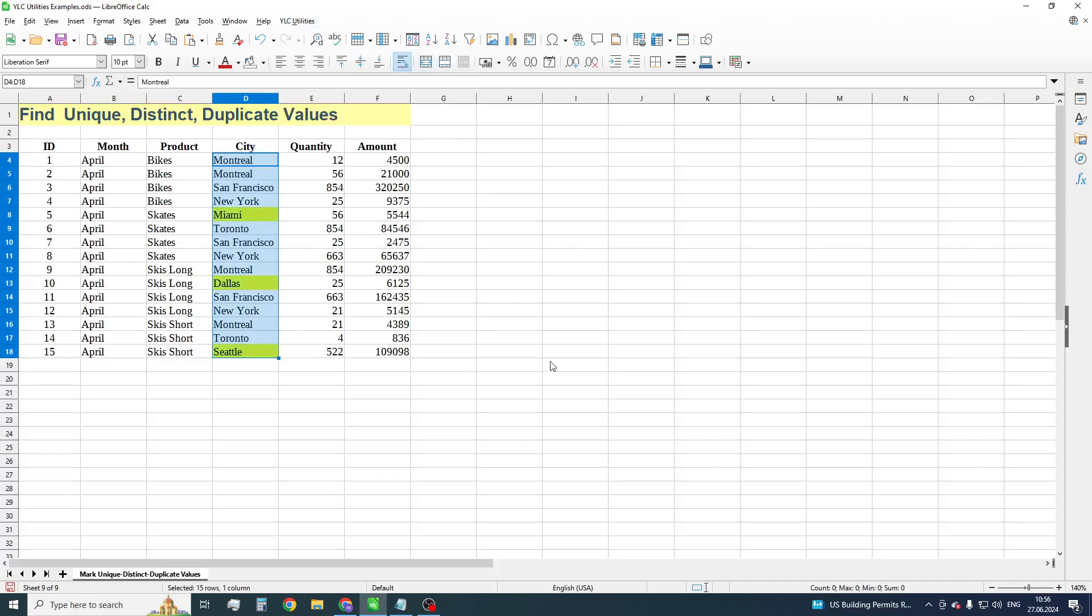As you can see, the utility marks unique entries in yellow column. Using colors gives us possibility to manipulate data, for example, filter out them, hide and remove.